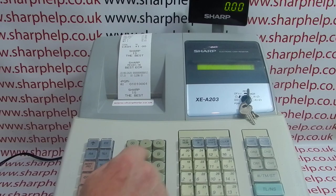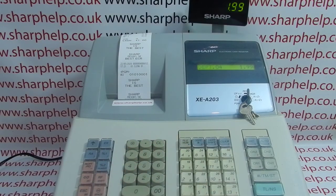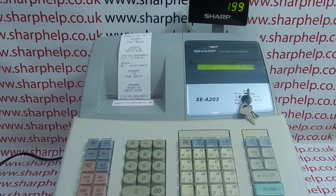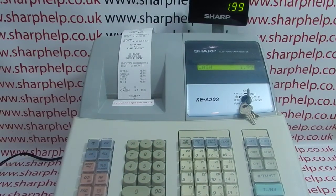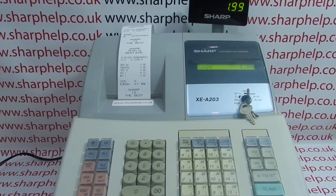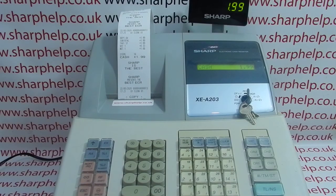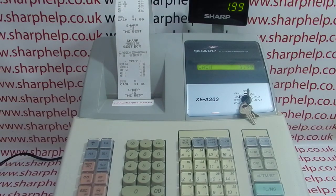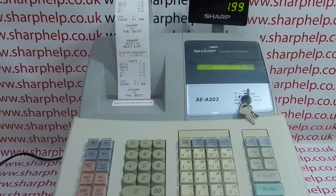What should happen now is if we process a sale, we get our default receipt printout and then we also get a copy receipt. I hope that video has been helpful.